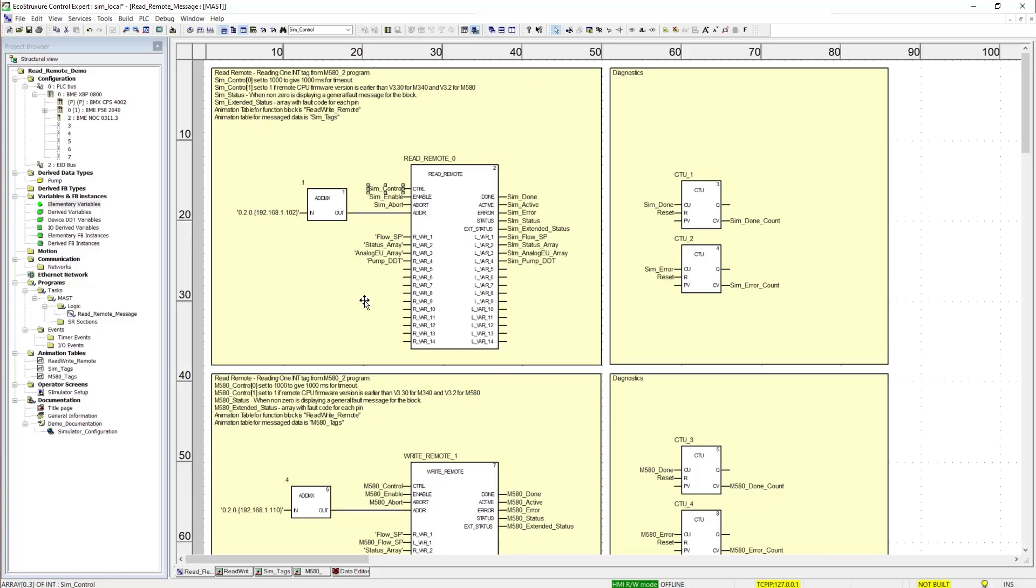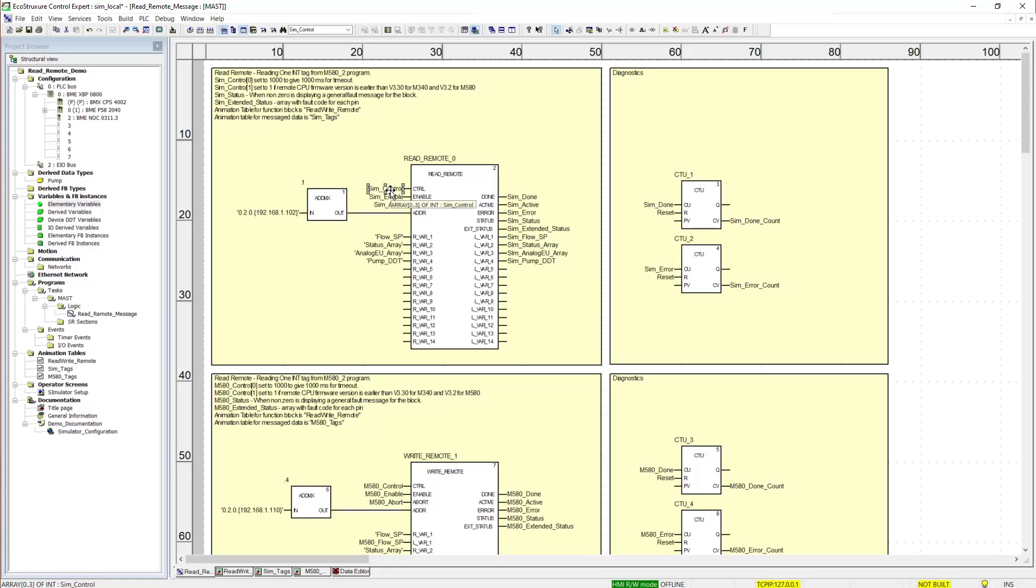The first integer in that array is the timeout setting. And then the second integer in that array is the firmware designation for the PLC we are talking to. So if you're talking to an M340 that is less than version 3.3 or an M580 that has a firmware revision less than 3.2 we need to put a 1 in that integer of that array.